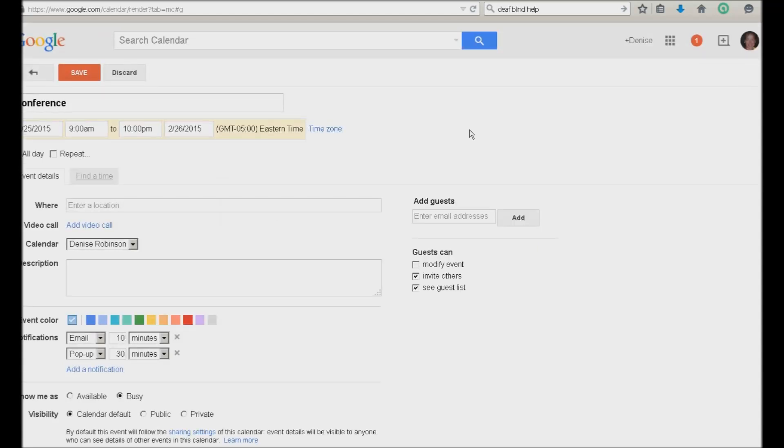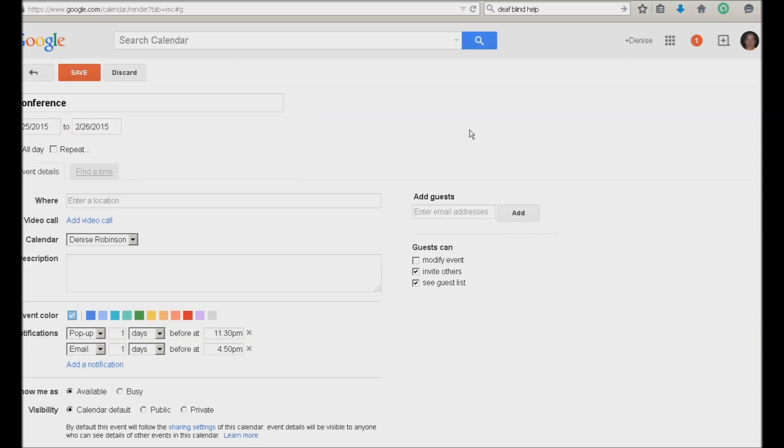Tab. All day checkbox. Check. Yep. All day. Space check. And continue. Tab. Repeat checkbox. Tab.